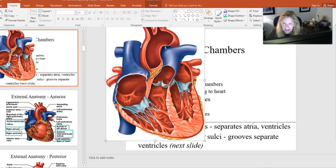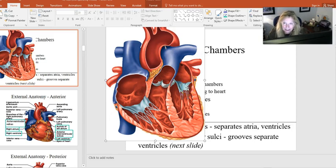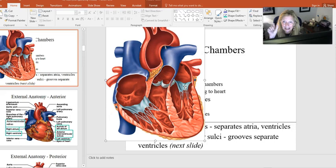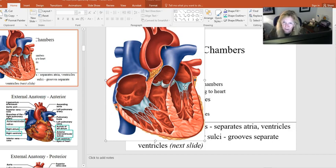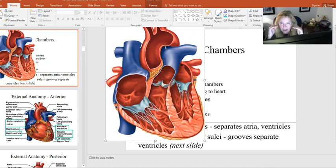The right AV valve is known as the tricuspid. The left AV valve is known as the bicuspid — as you might guess, it has only two cusps. It's also known as the mitral valve. A helpful mnemonic is L-A-M-B: Left AV, also known as Mitral, also known as Bicuspid. So if you hear 'mitral valve' or 'bicuspid,' you know they're talking about this particular valve.